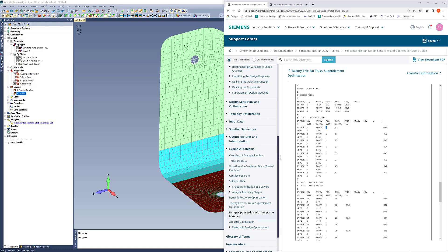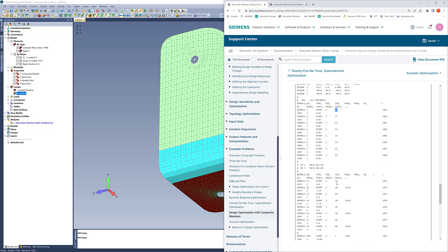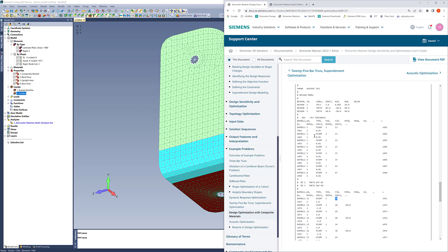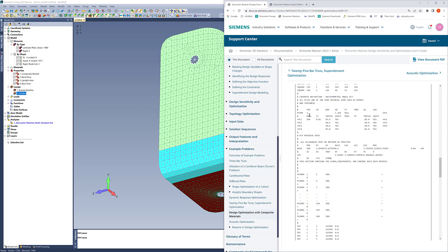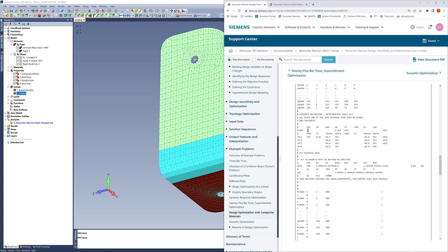This is where it gets tricky, because for PCOMP, the field ID for ply 1 thickness is 13, and for the angle it's 14. Ply 2 thickness will be 17, and ply 2's angle will be 18. So if you scroll back up to the PCOMP and counted these fields out — 1, 2, 3, 4, and so on — you would eventually land on the field ID of the thickness and the field ID of the angle.